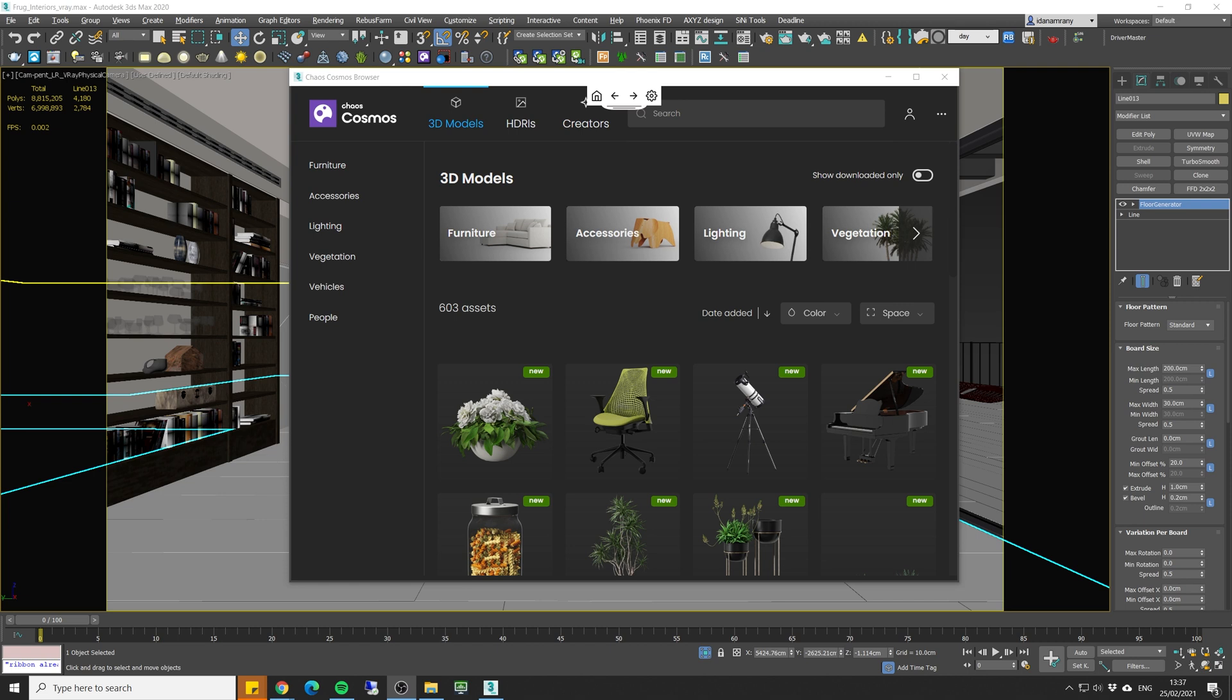So in this video I want to quickly go over the Cosmos interface and how you can use it in 3ds Max. So let's get started.